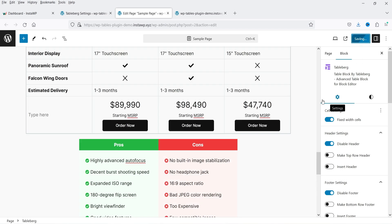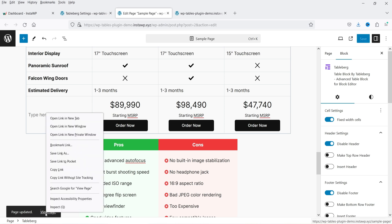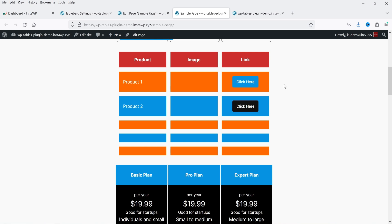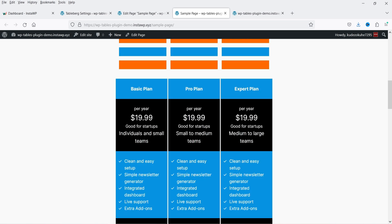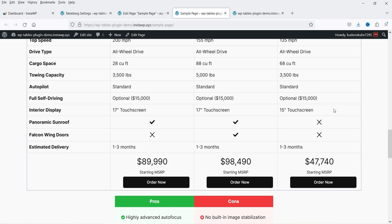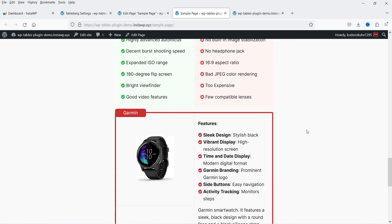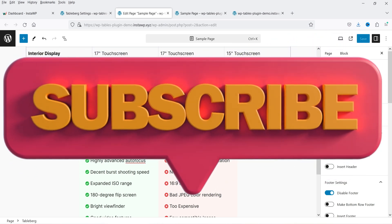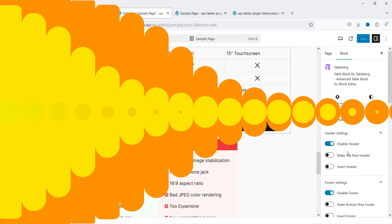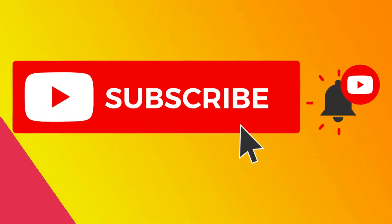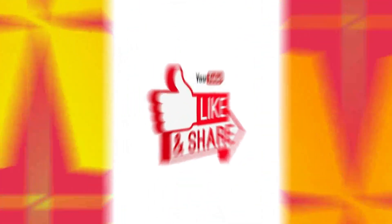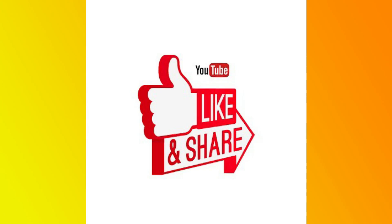Let's save and click view page to see how all the tables look on the actual page. All the tables look good — here is the custom table, a pre-designed pricing table, comparison, pros and cons, and featured box. This is how you can create tables in a WordPress website using a free plugin. Do not forget to subscribe to the channel. If you have any questions, leave a message in the comments section and press like if you liked the video. Thanks for watching.